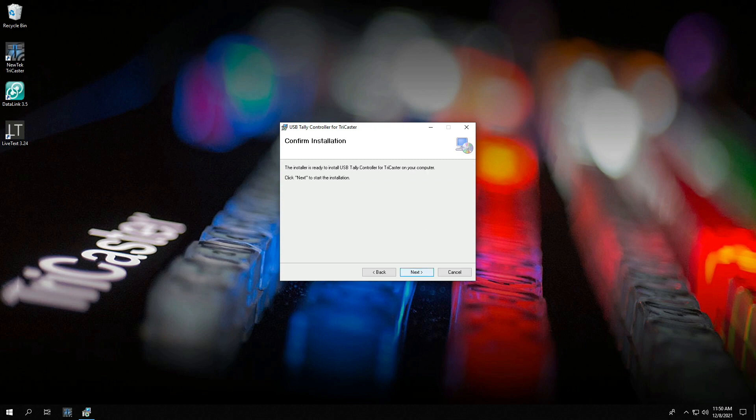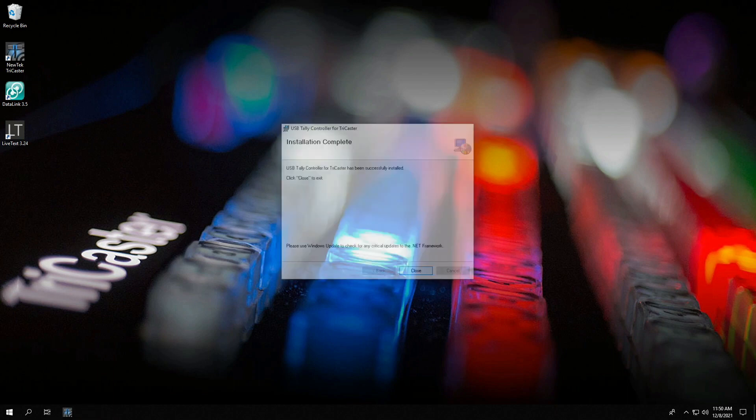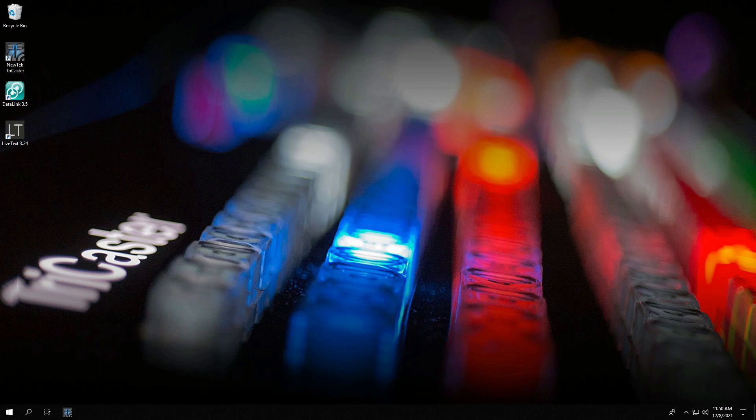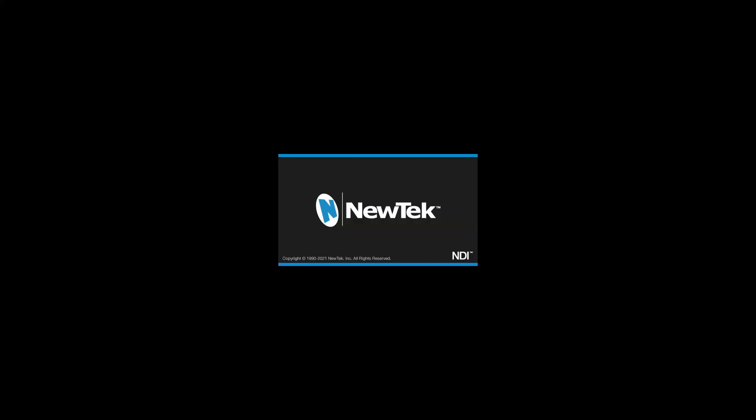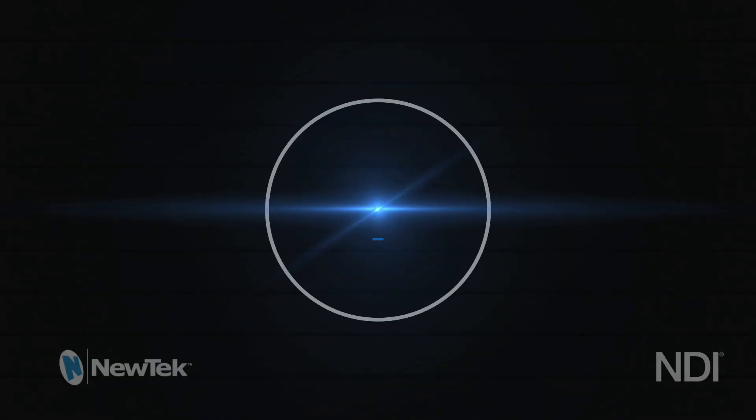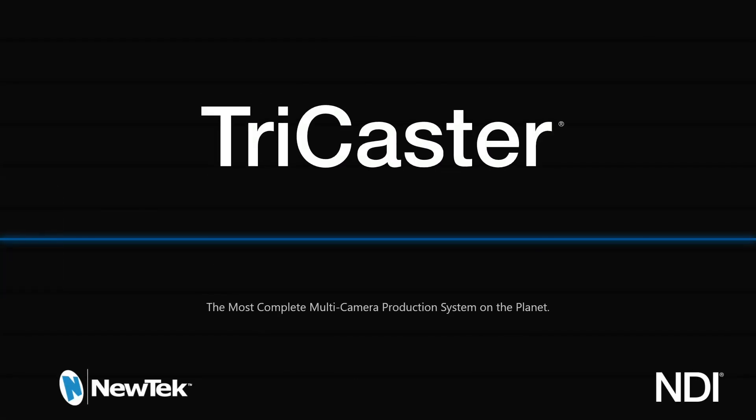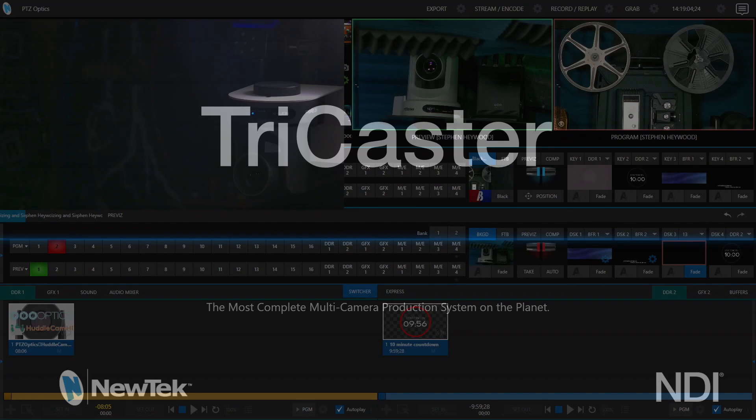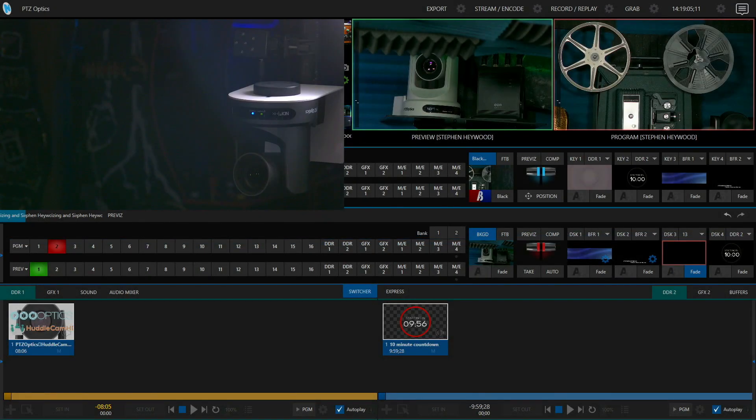After it's installed, now all we have to do is open up the TriCaster's interface, go into a session, and let's take a look at the magic that has happened. All right, now we're in the TriCaster's interface.